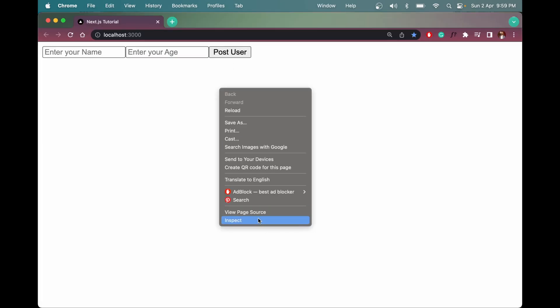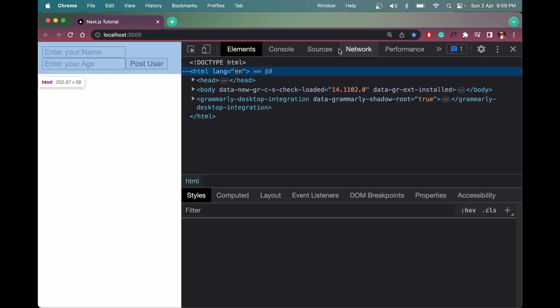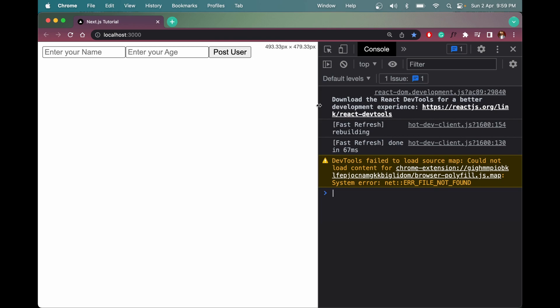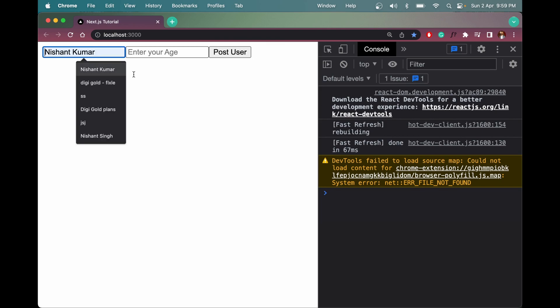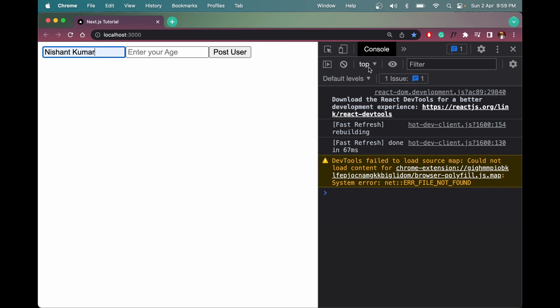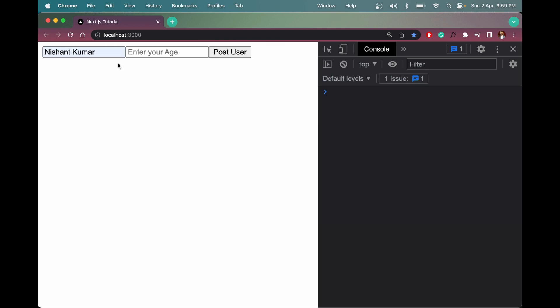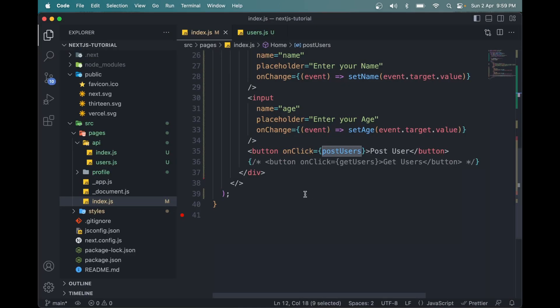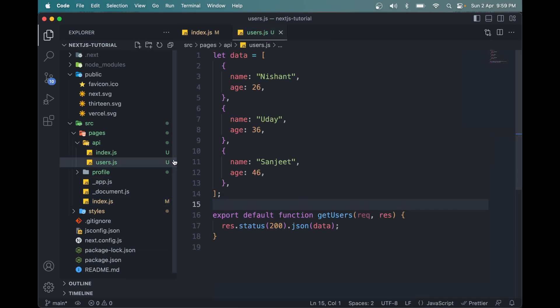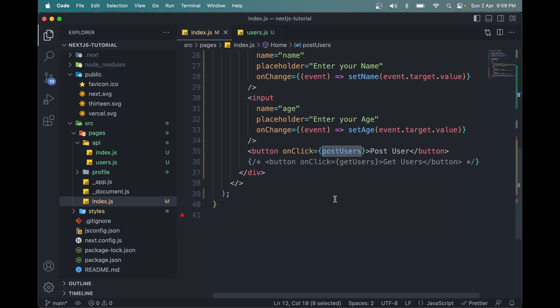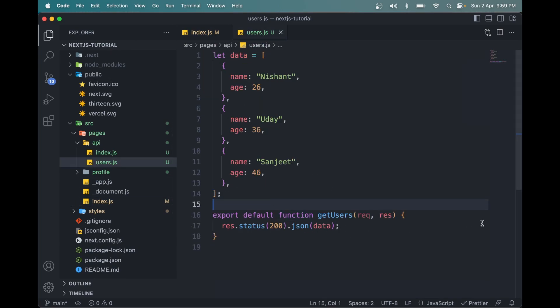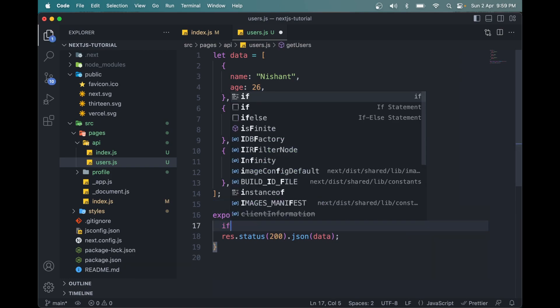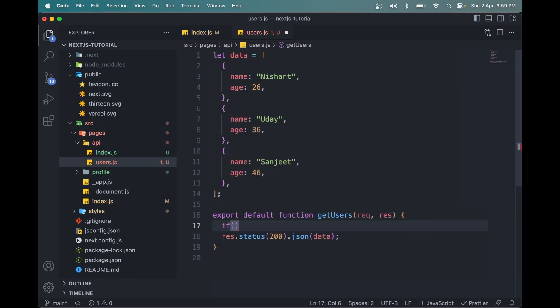This function is getting called when we click the button here. So let me show you what we get when we do this. Add the name and age, click post user, and the name and age will be here. So we'll send the name and age using a post request.